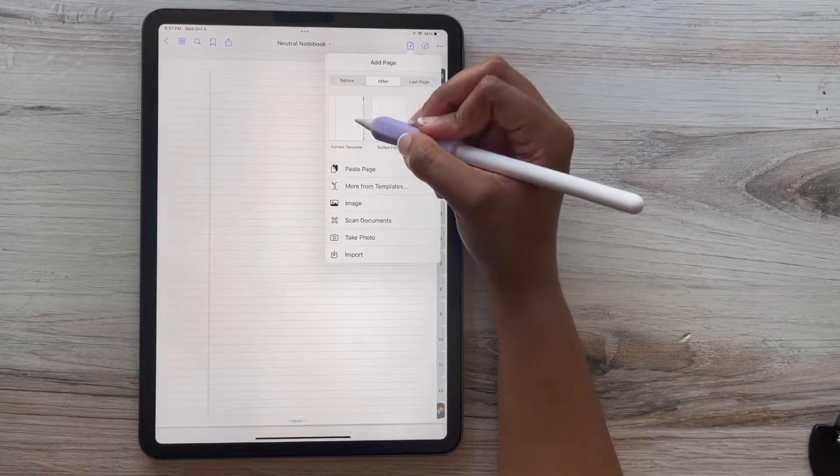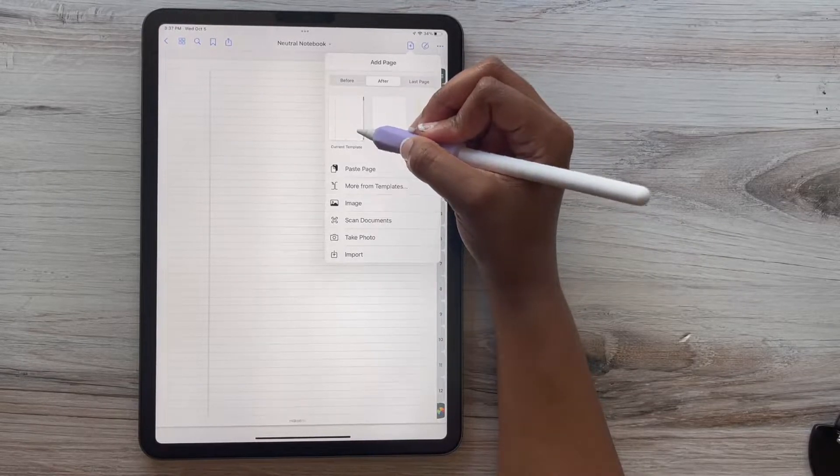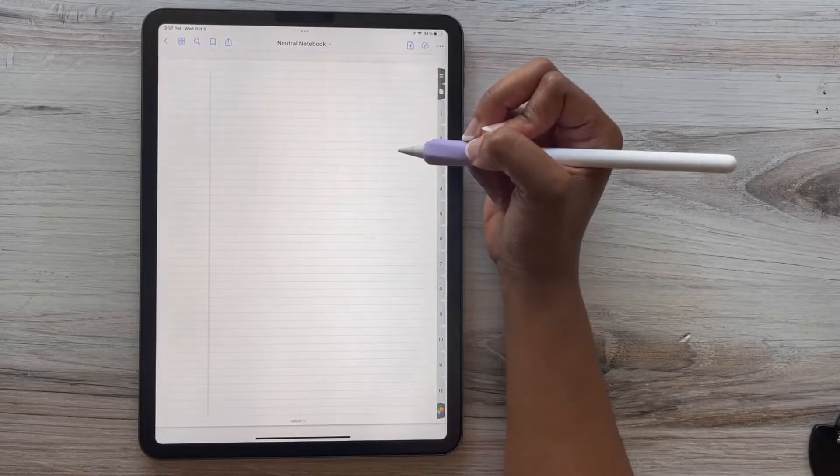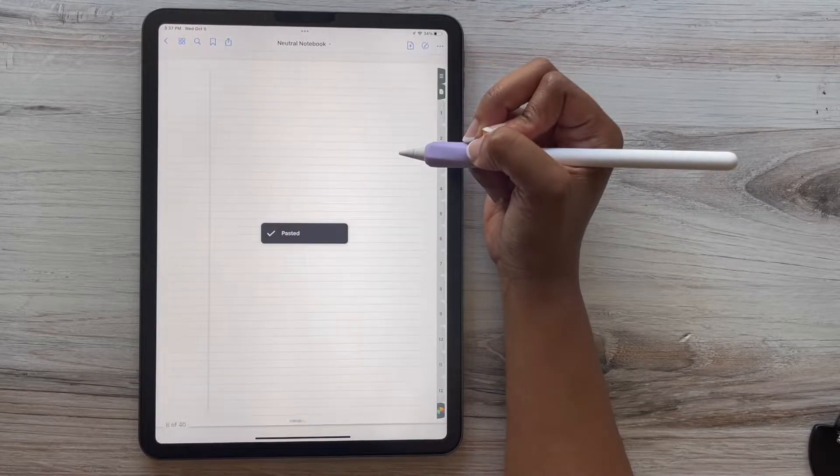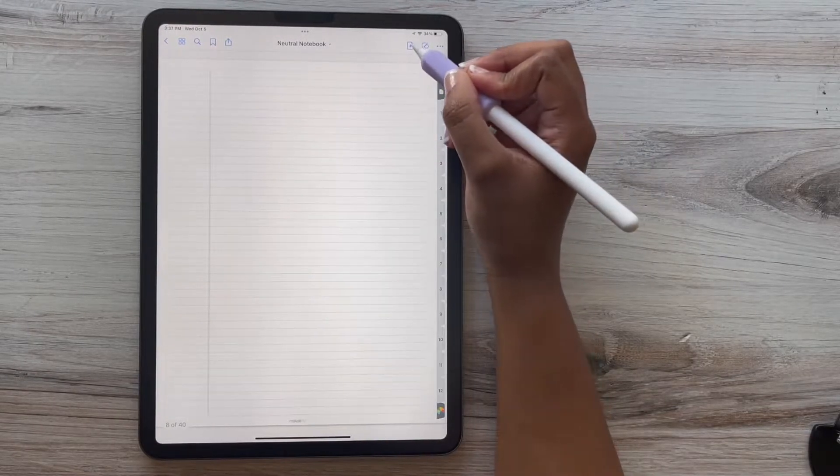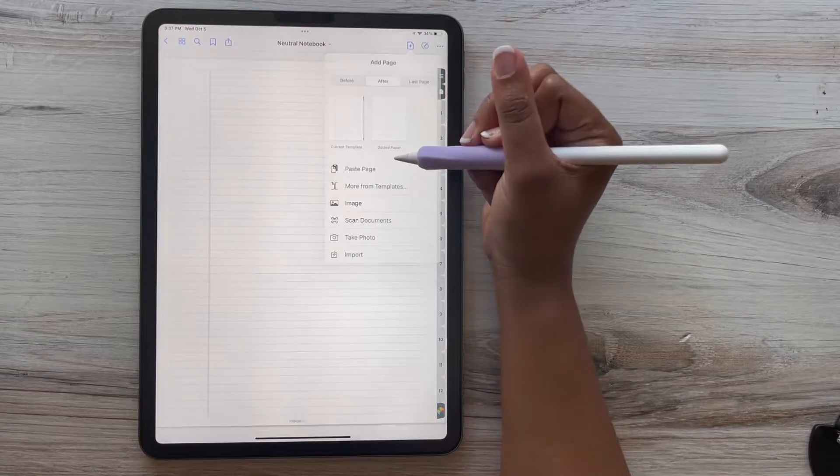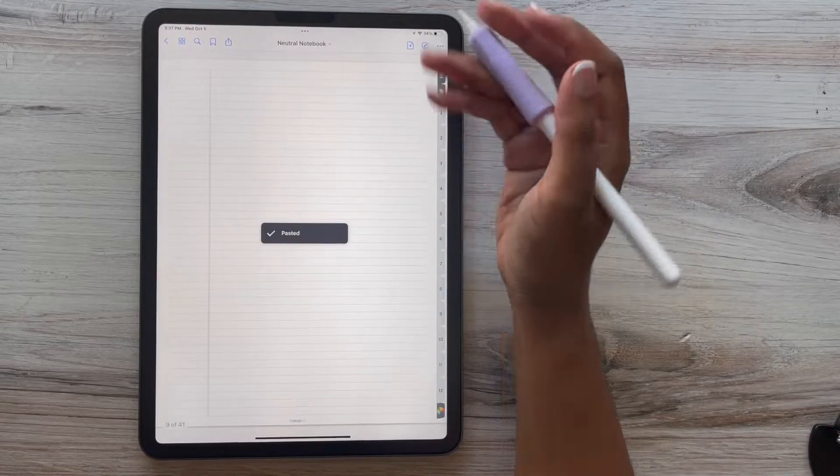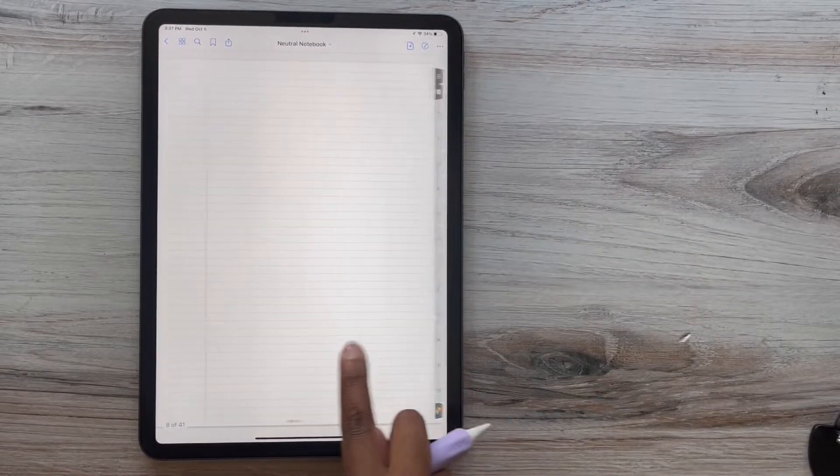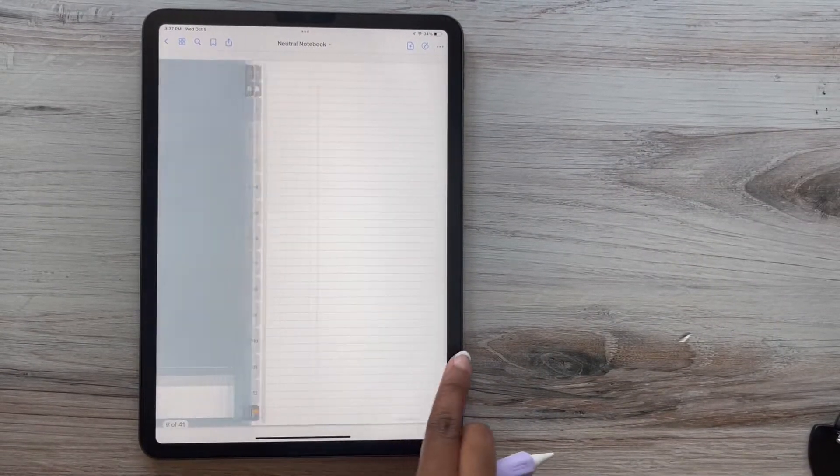And so I'm going to paste it behind this current page so I can have multiple pages behind this particular tab. And you just repeat this process for each page.